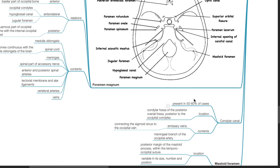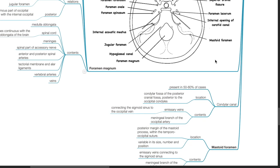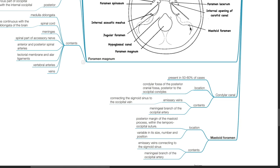The condylar canal is present in 50 to 60 percent of people. It is located in the condylar fossa of the posterior cranial fossa, posterior to the occipital condyles, and contains emissary veins connecting the sigmoid sinus to the occipital vein and a meningeal branch of the occipital artery. The mastoid foramen is located in the posterior margin of the mastoid process within the temporal-occipital suture; it is variable in size, number, and position, and contains emissary veins connecting to the sigmoid sinus and a meningeal branch of the occipital artery.